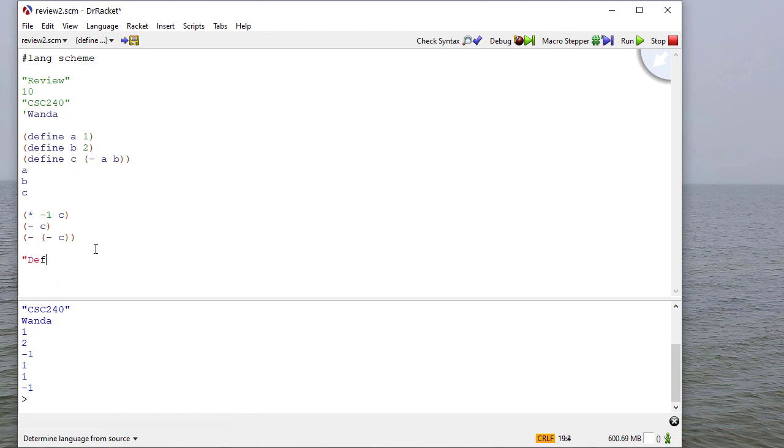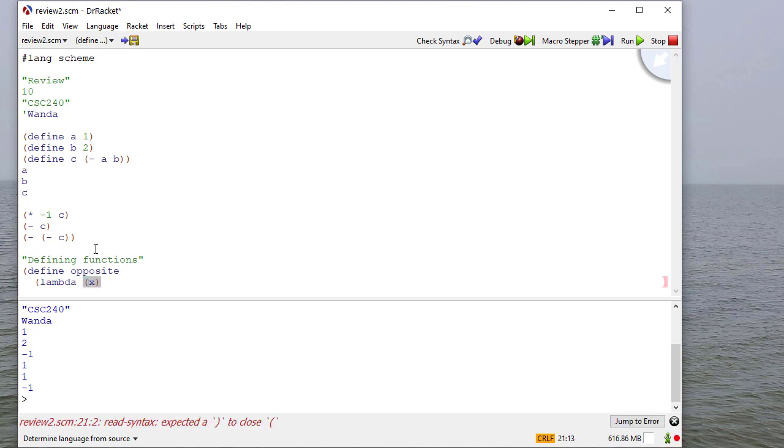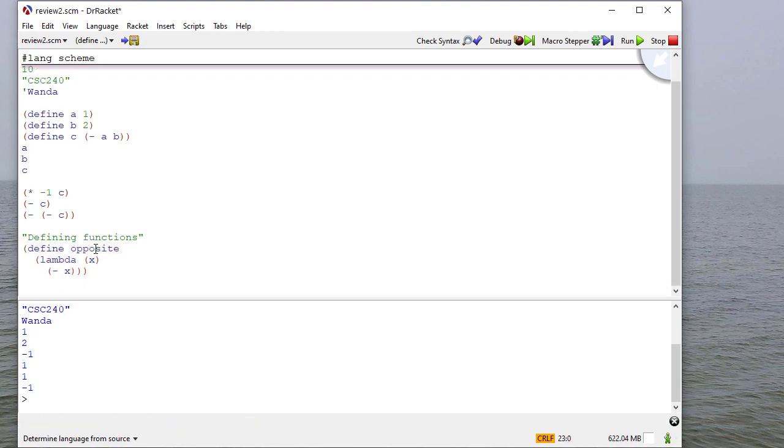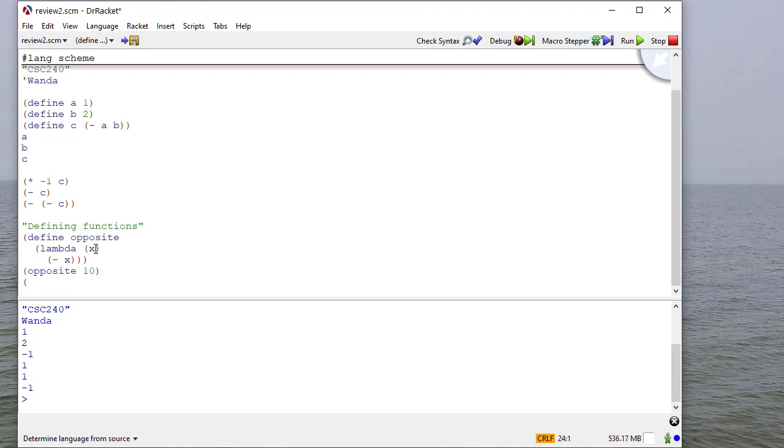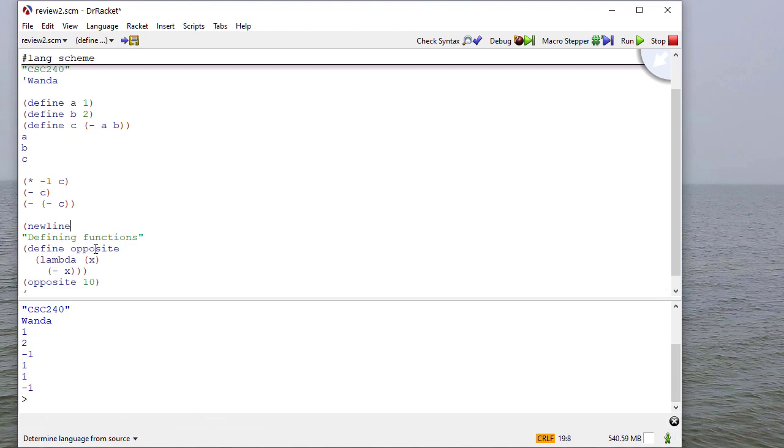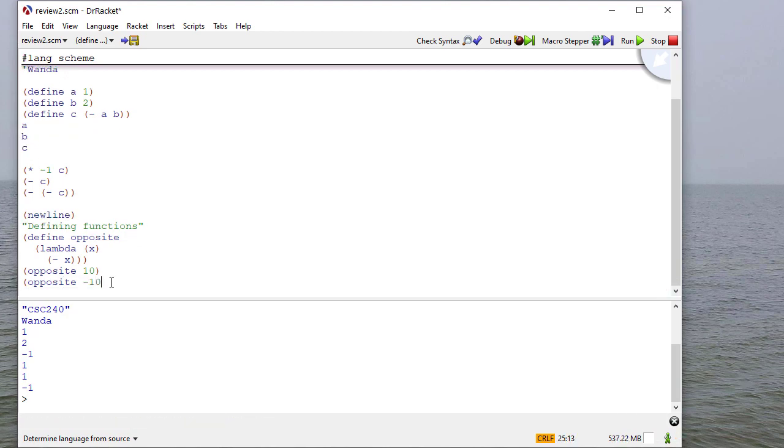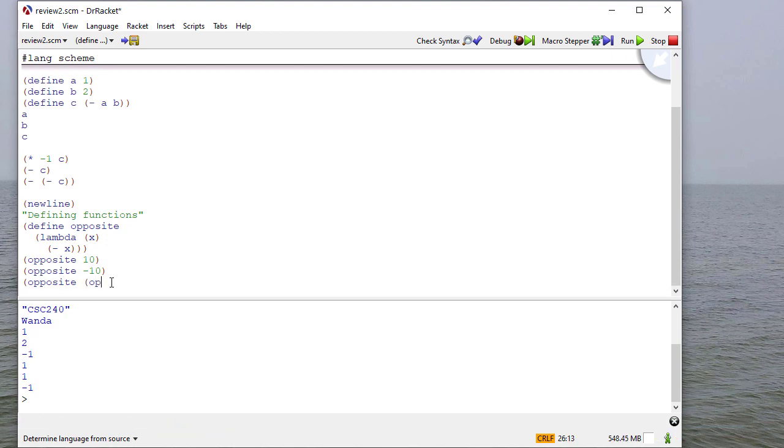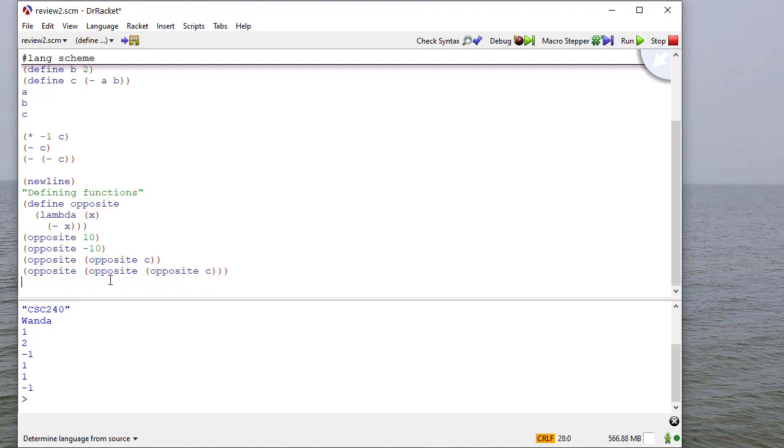I can also define functions using a lambda. And so the lambda, I give it the list of parameters I'm going to pass, and then I tell it how I want it to evaluate the function. And so now I have this function. In fact, let me put a new line here just to clear up the input. I'll do opposite of negative 10 and the opposite of the opposite of C.